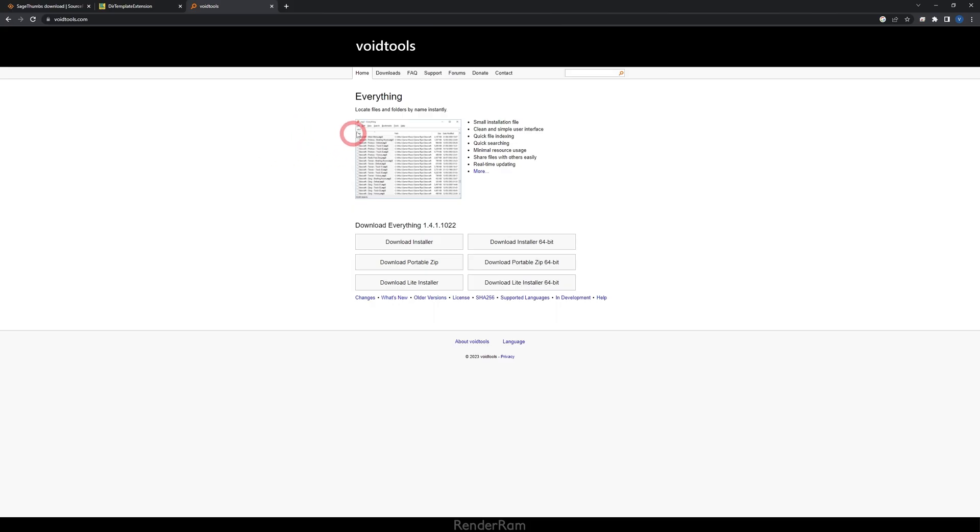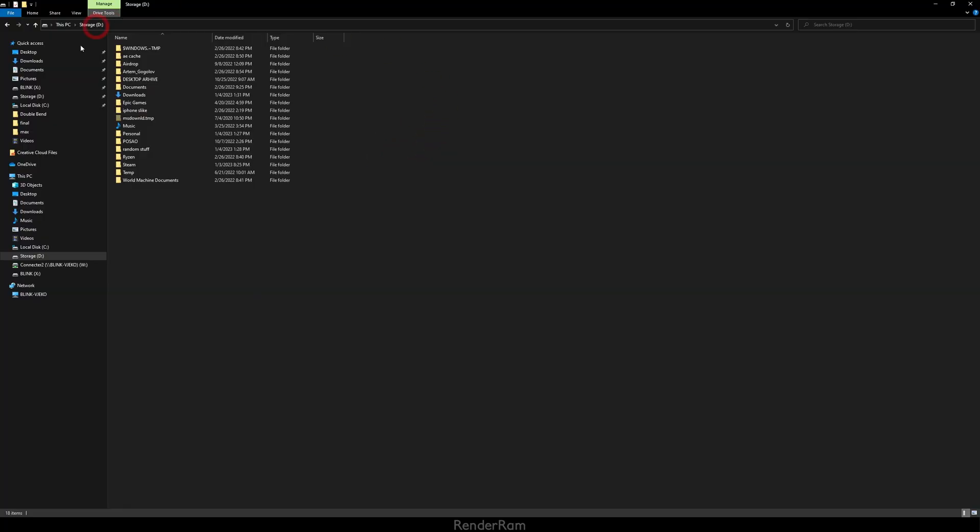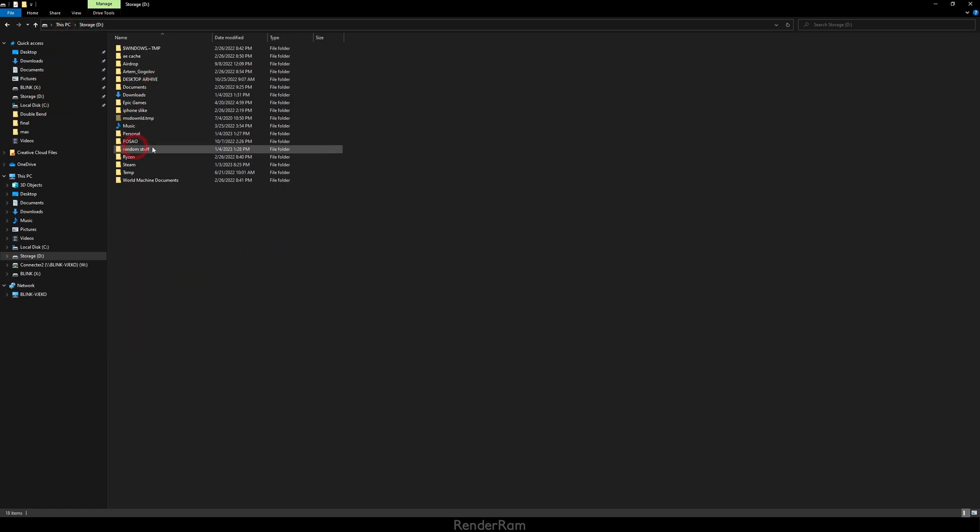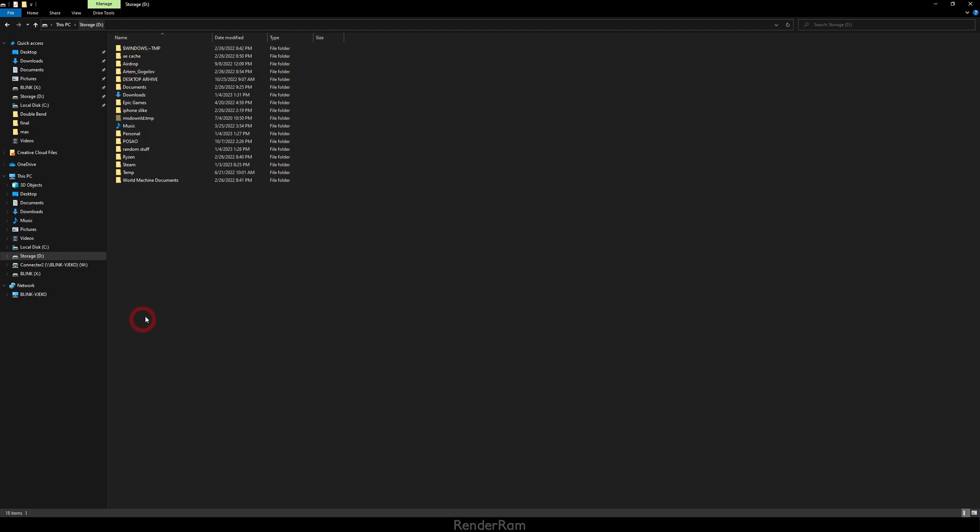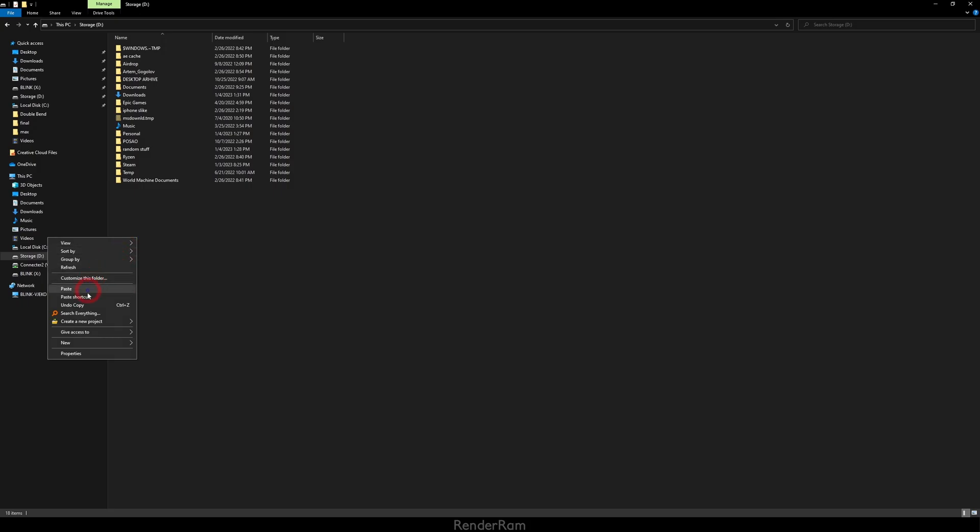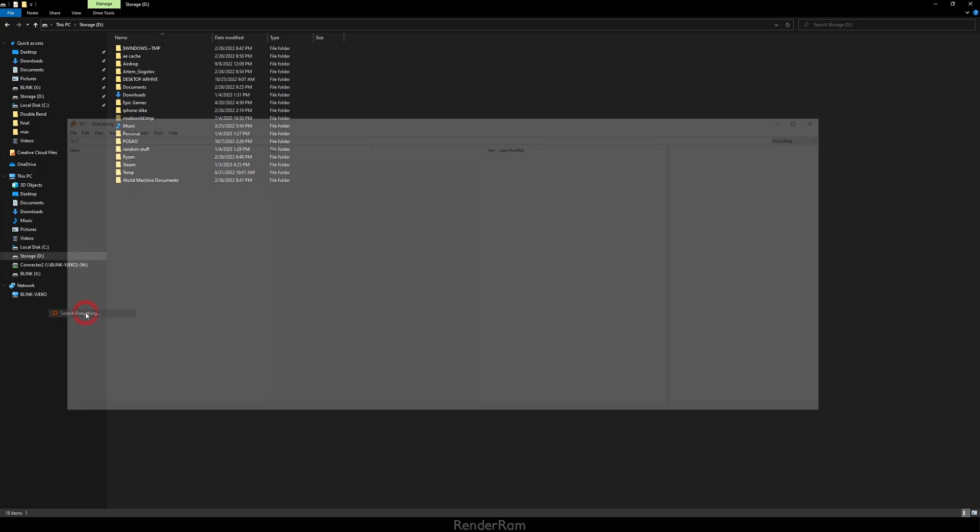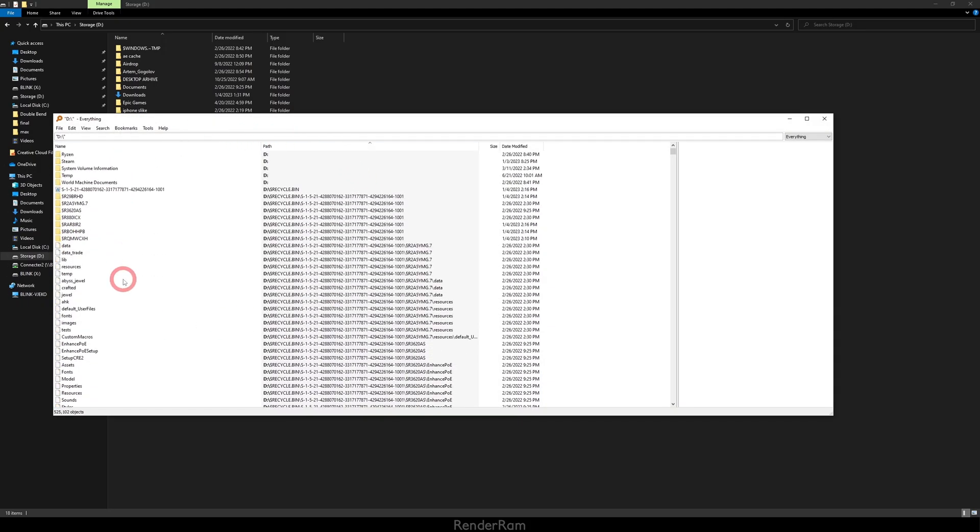Our third software is from Void Tools and it's called Everything. Now what is Everything? Everything is indexed searching software. So how does it work? When you install it and right click, you're gonna get Search Everything. You just click anywhere in Windows Explorer. Let's say this is my D drive, I'm in the root of the D drive, and let's say I need to search for a specific texture. When I right click, I'm gonna have the Search Everything button here and when I click it, I'm just gonna get this.